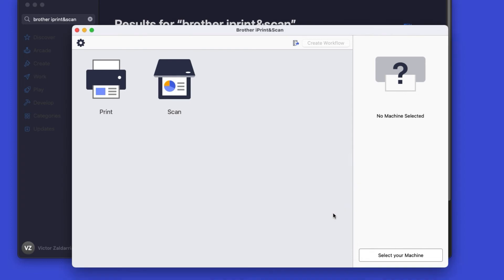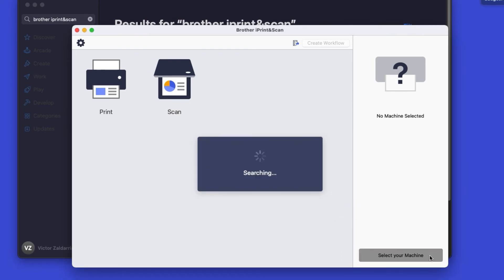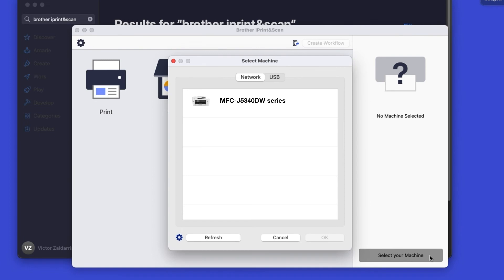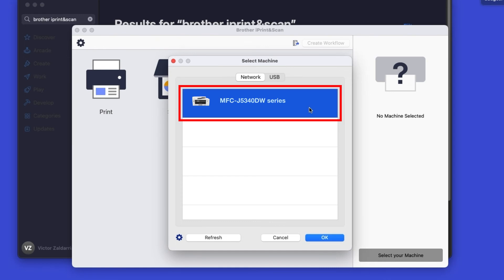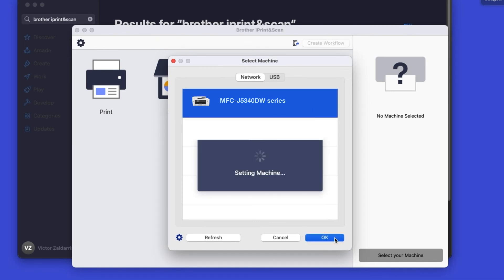Click OK on the Privacy Agreement, and then click Select your machine. Verify the connection is set to Network, select your model, then click OK.